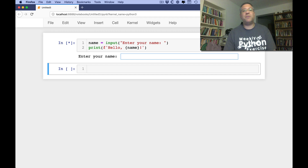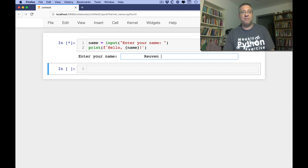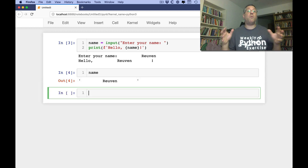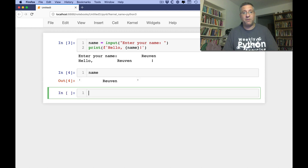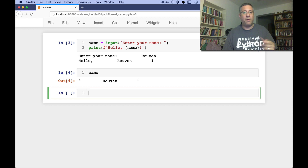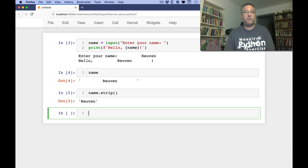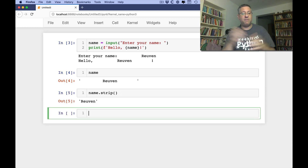But what if the user is a little tired and they fall asleep on the keyboard? Now we're going to get extra whitespace, because the string includes all that white space on either side. This is a classic problem. The way to deal with this is name.strip(). The strip method, by default, removes all white space from either side.